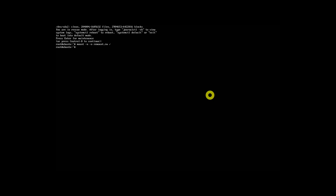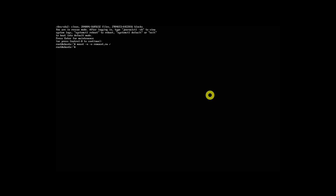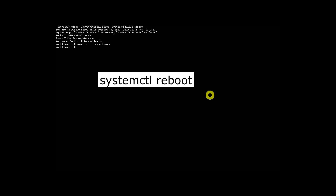Once done, press Ctrl+D to boot into normal mode. Alternatively, you can type any one of the following commands to boot into normal mode. If you want to reboot the system instead of booting into normal mode, enter: systemctl reboot.